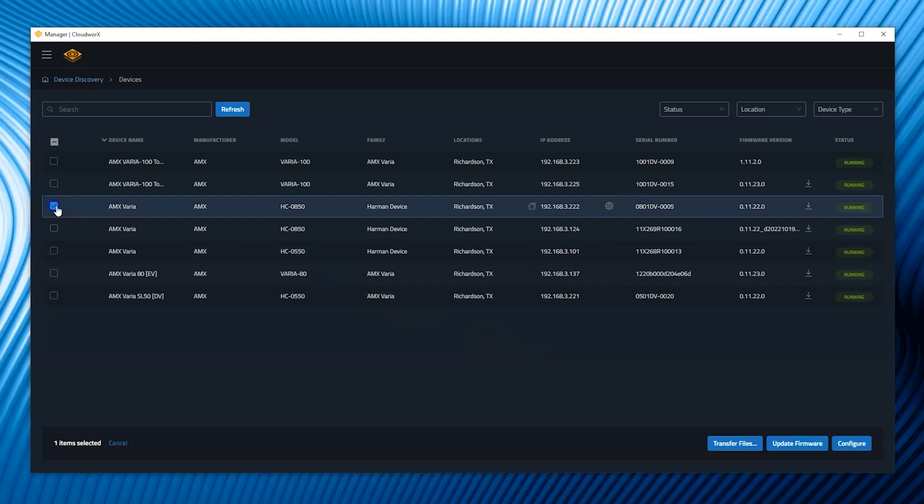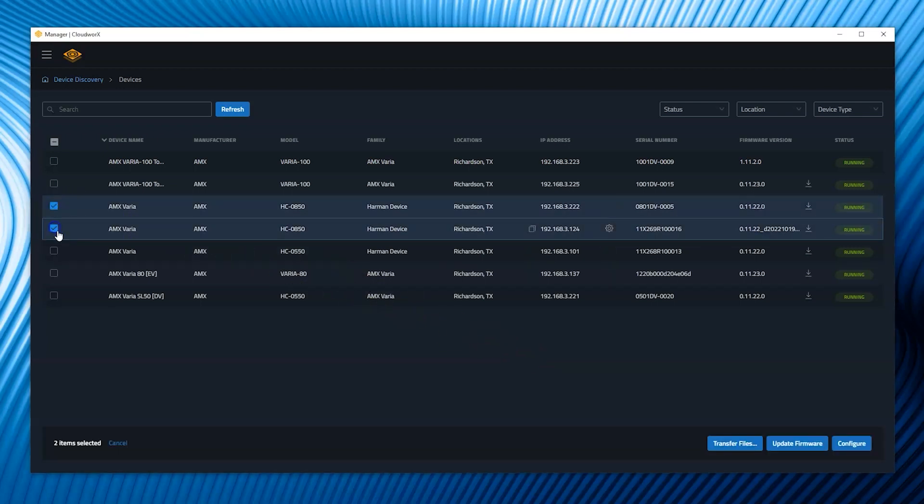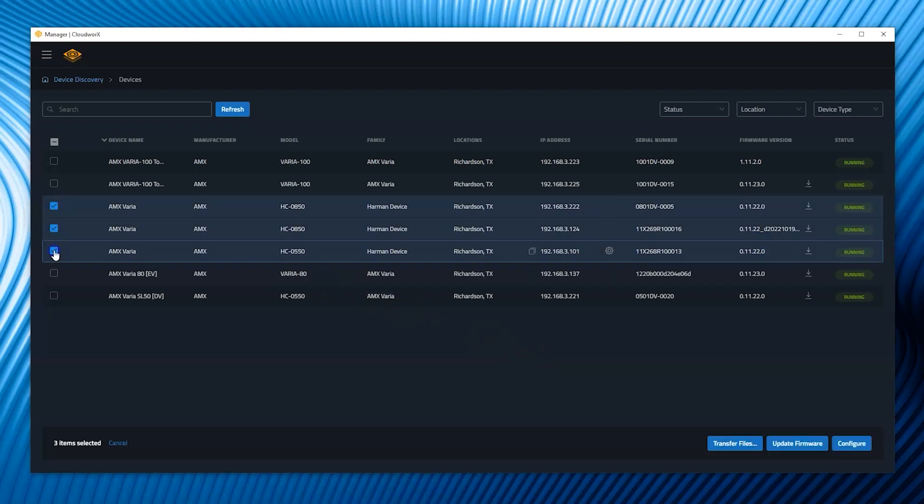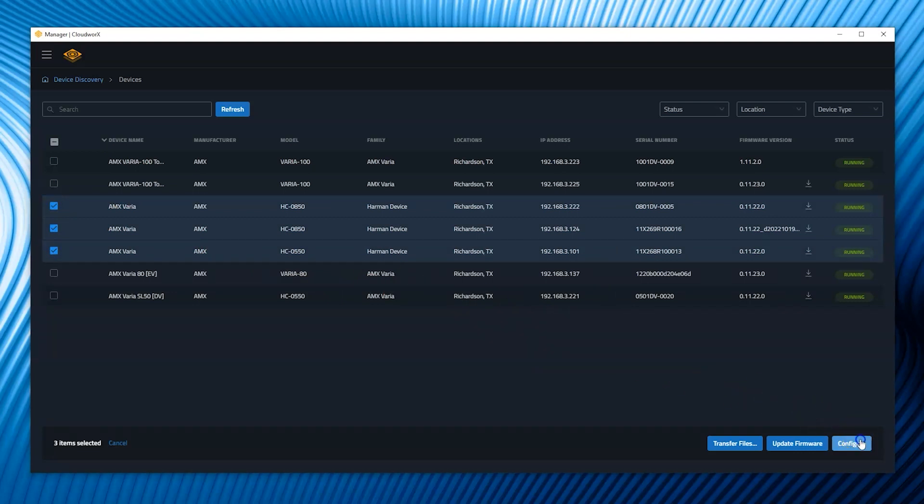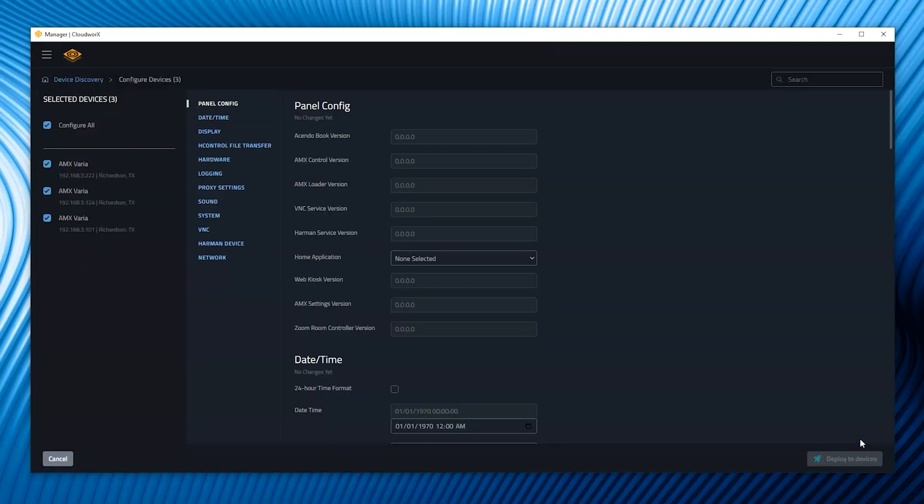For installations with many panels, huge amounts of time can be saved by delaying each individual panel's advanced setup configuration.